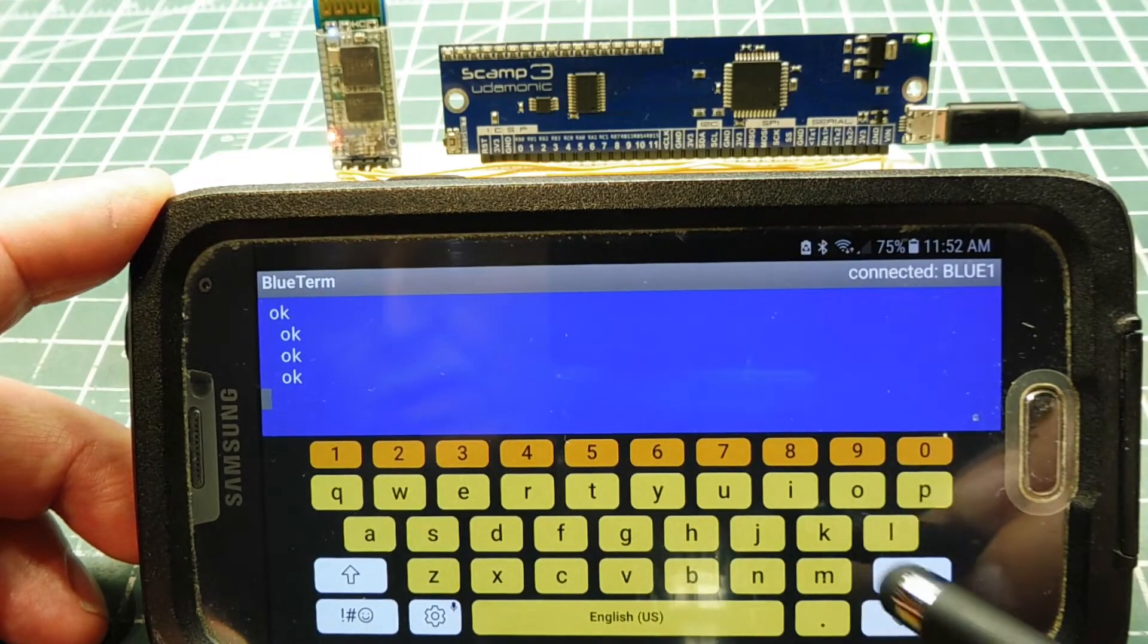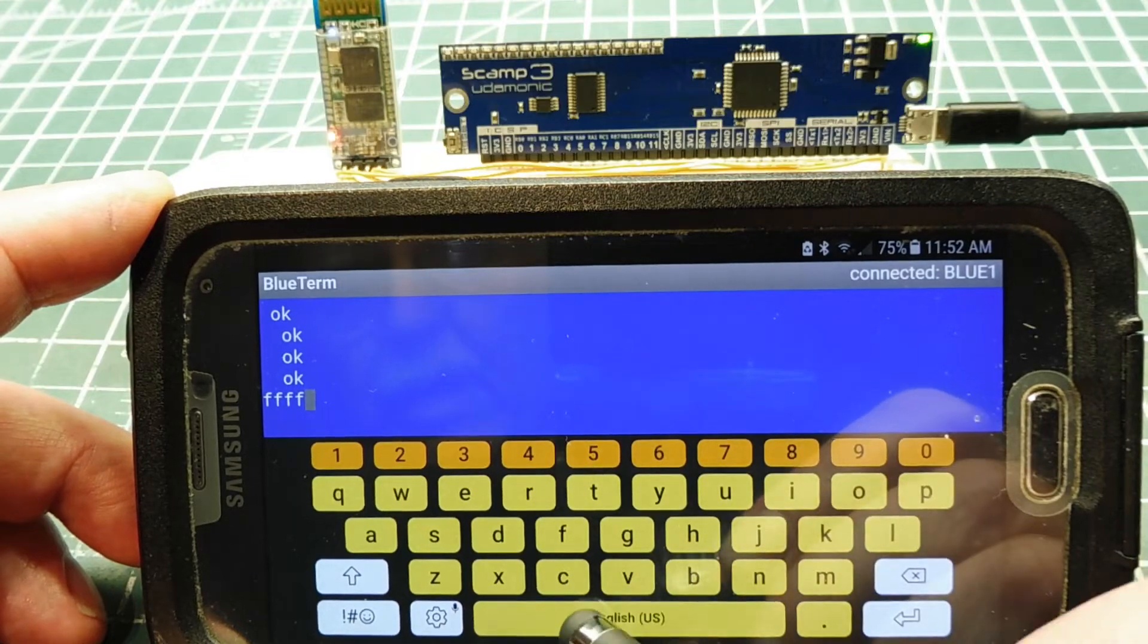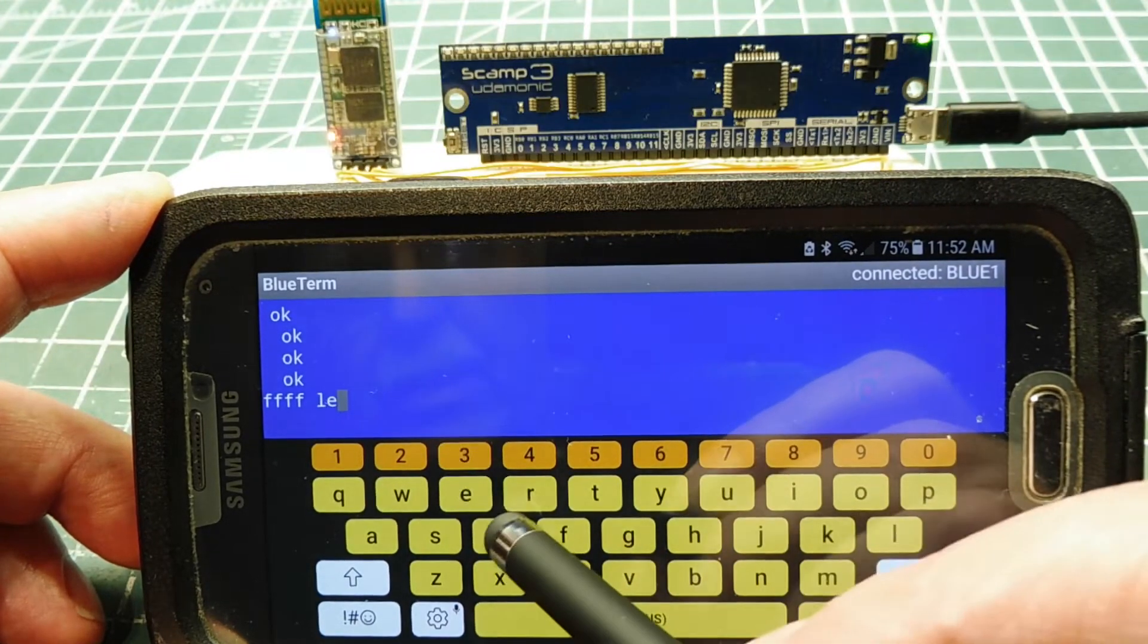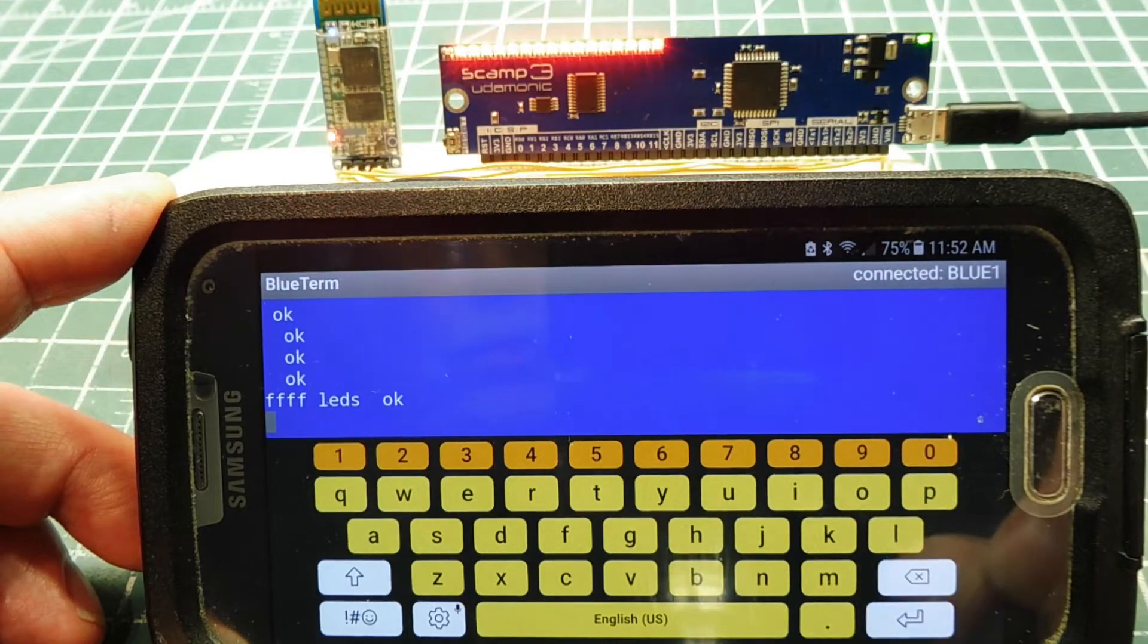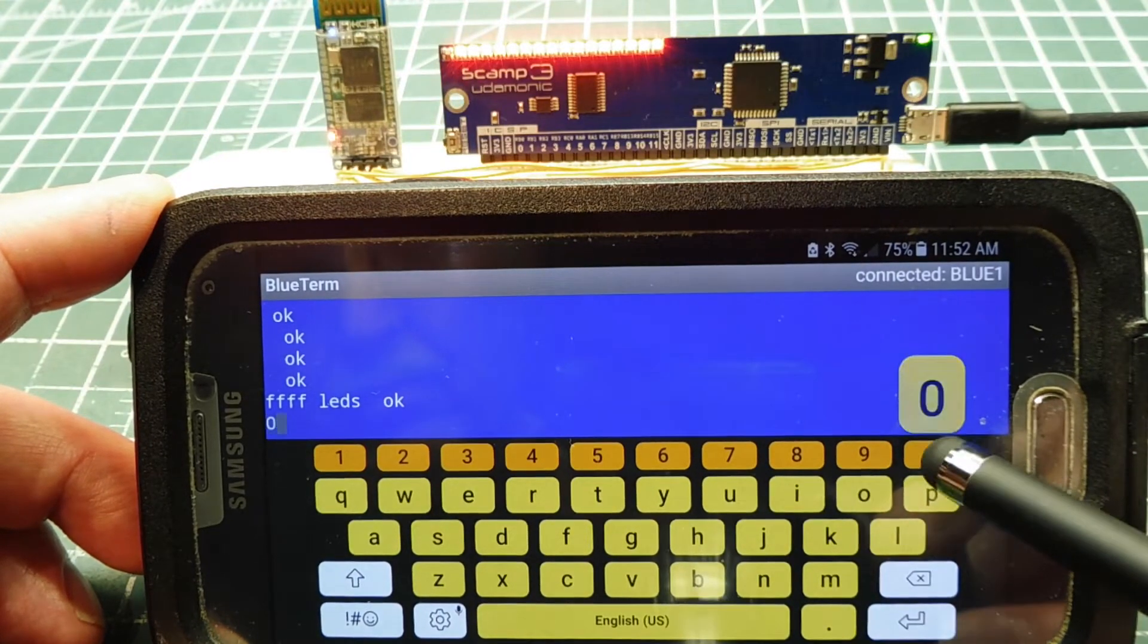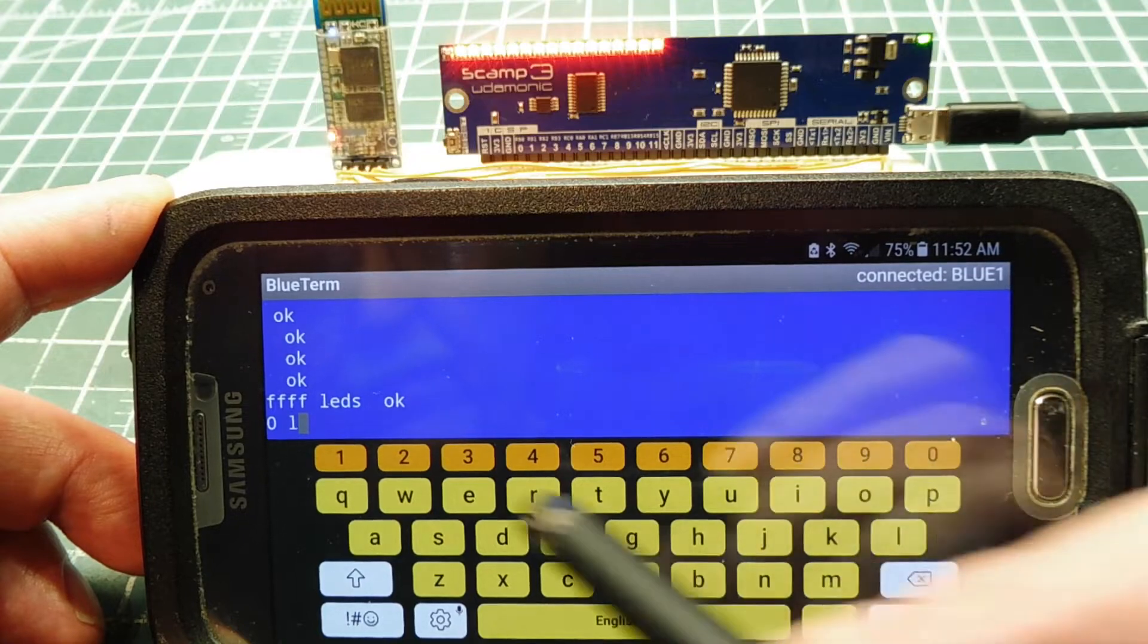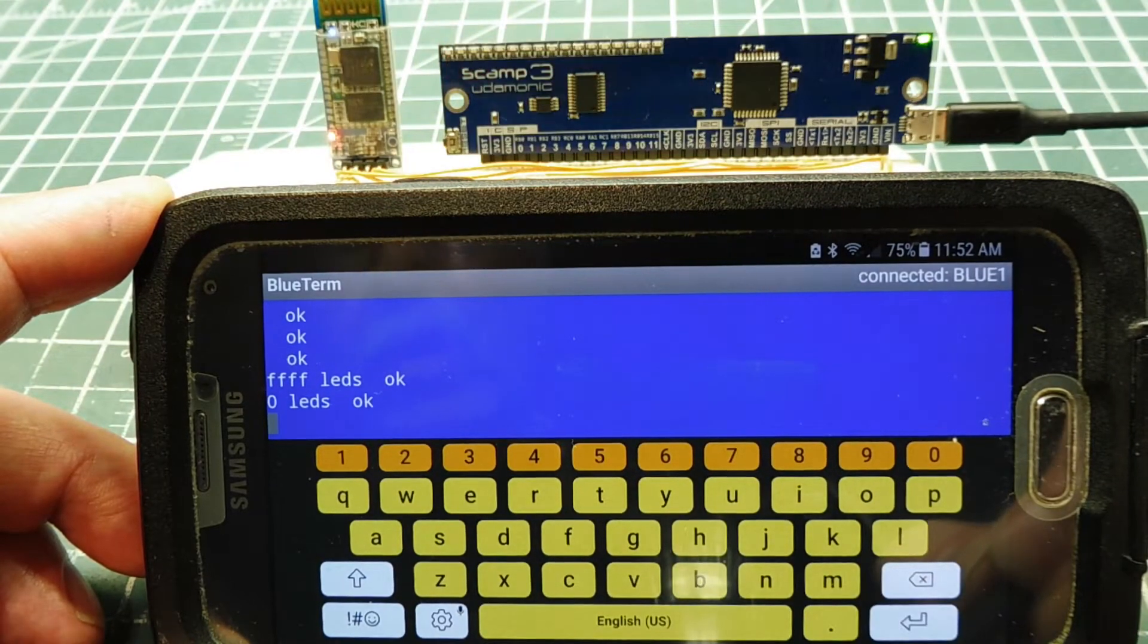If I give it some commands, if I go FFFF LEDs, I can turn on all the LEDs on the SCAMP3 board. See, they're all on. I can go zero LEDs to turn them all off. They're all off.